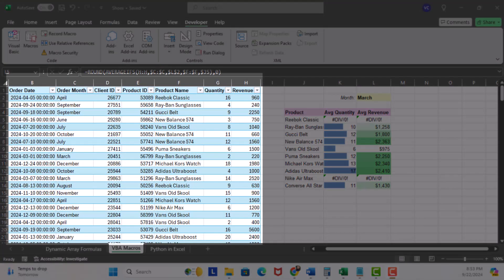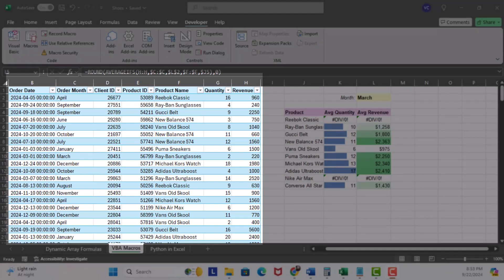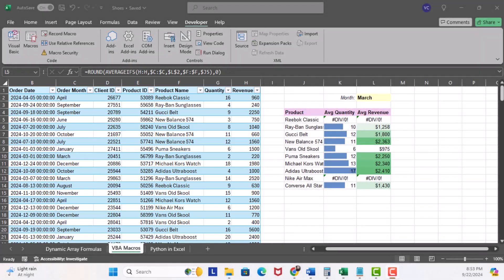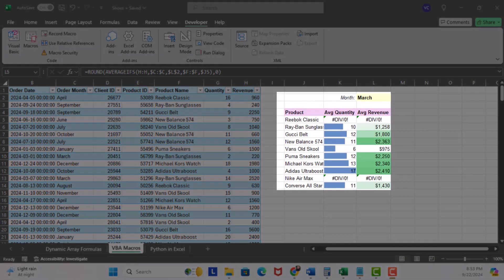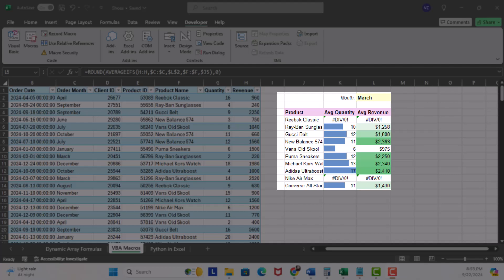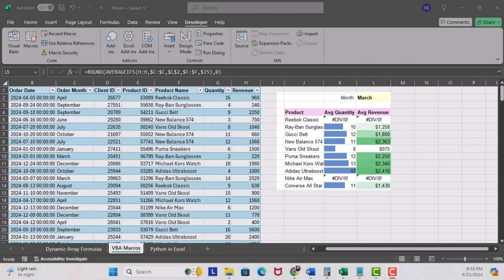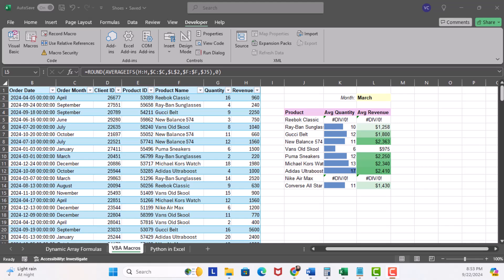Here in Excel we have a table of historical shoe and accessory purchases at a small shop in the mall. We also have a summary data set here on the right that tells us the average quantity and revenue purchased for each month. Now we have one challenge with the summary data: anytime a product is not purchased during the month, we get the division by zero error.